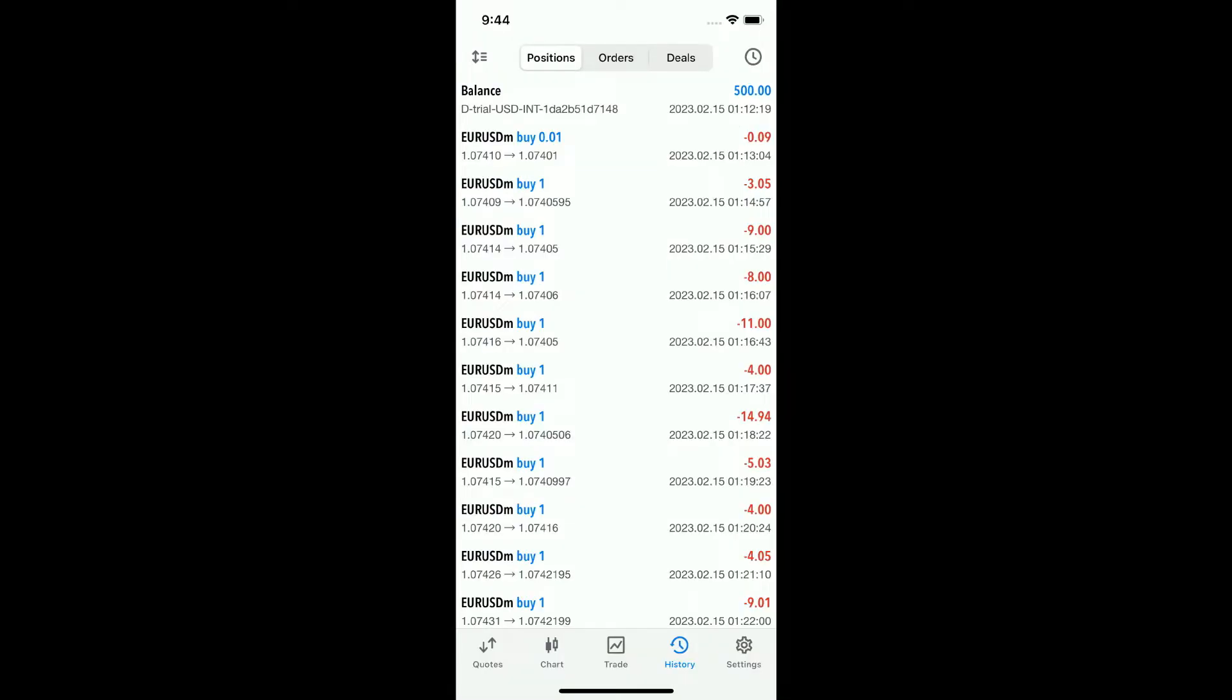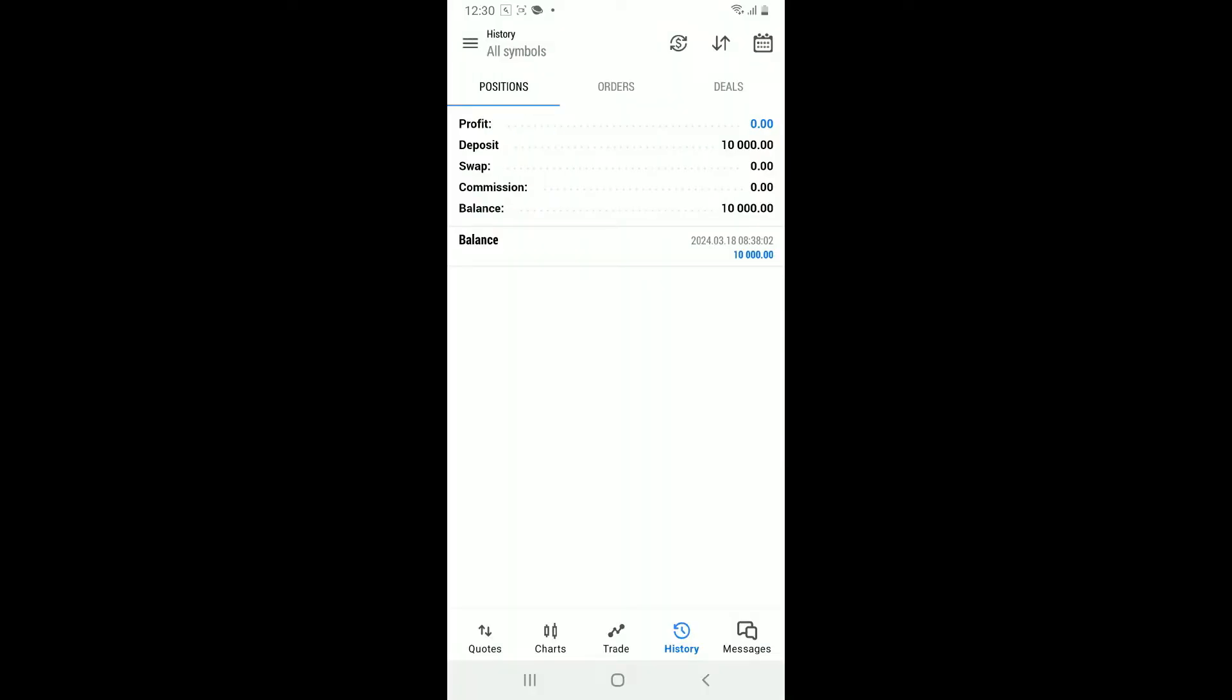In the history tab, you will be presented with your trading history. Press and hold on any trade entry until a menu appears. In the menu, you can select export or export history and choose the format you want to export the data in.